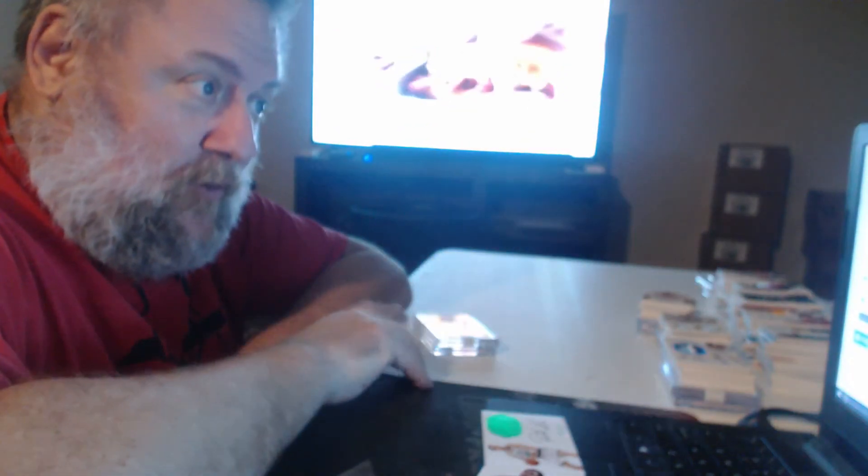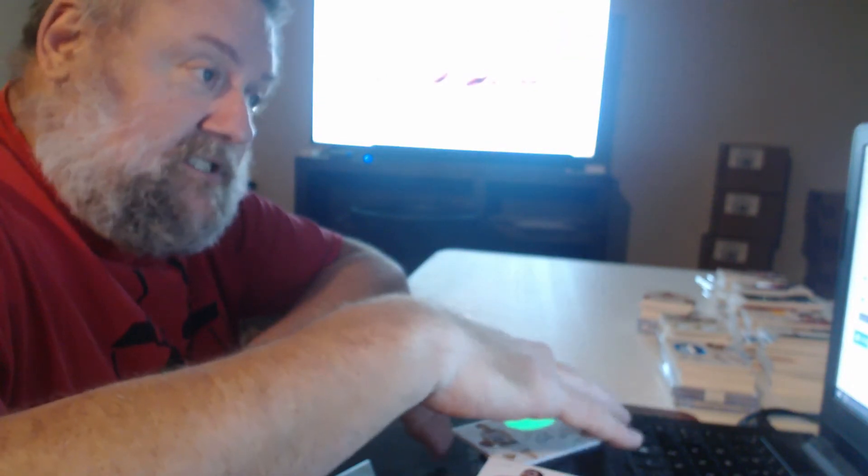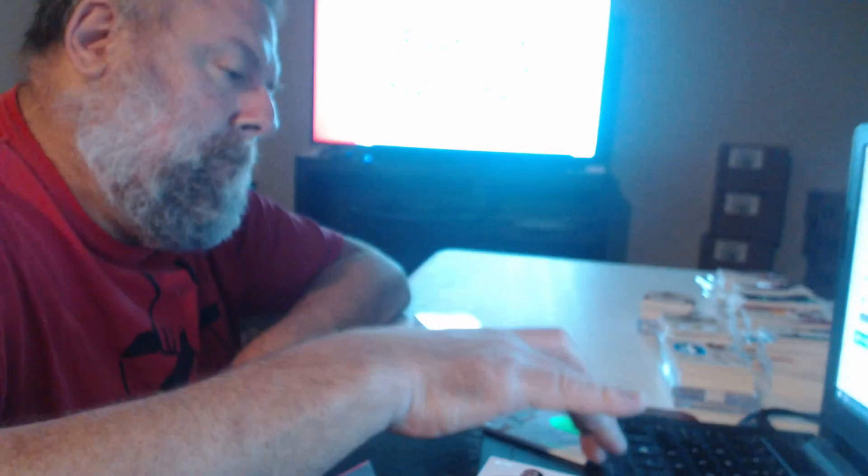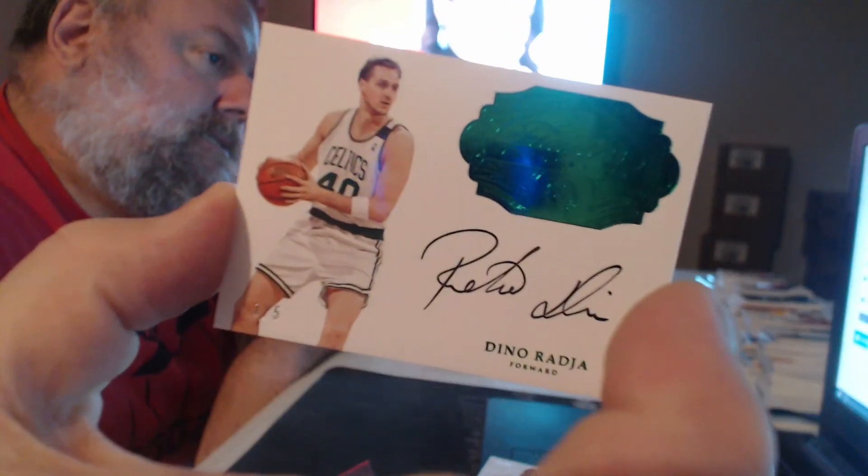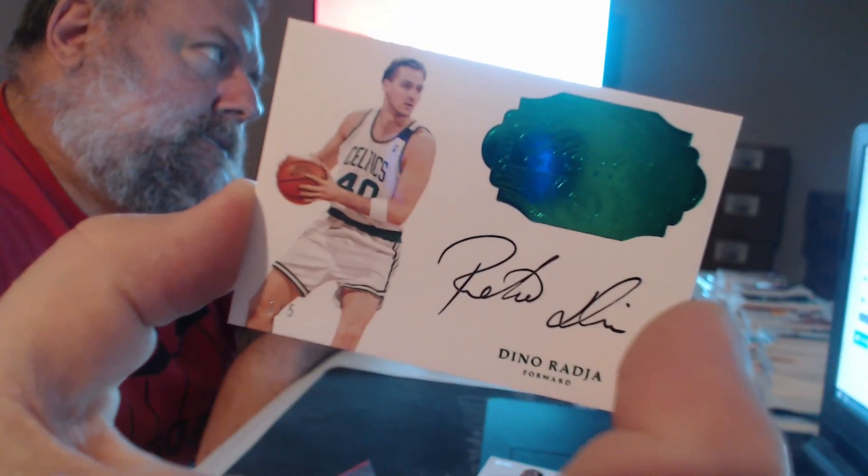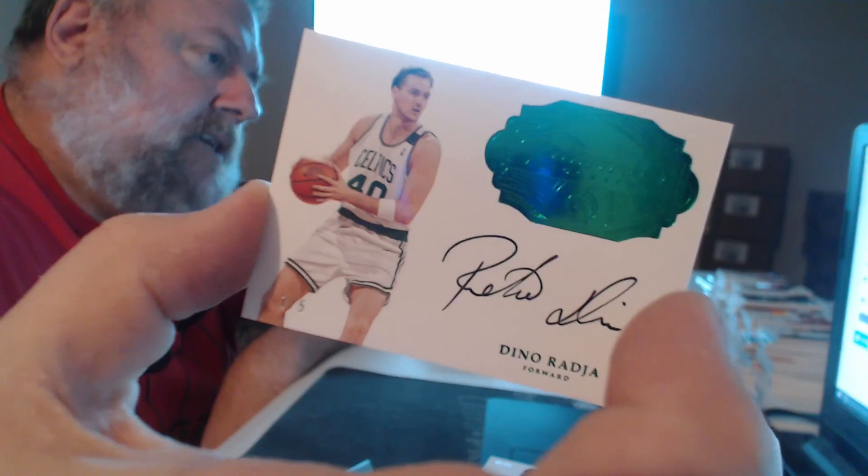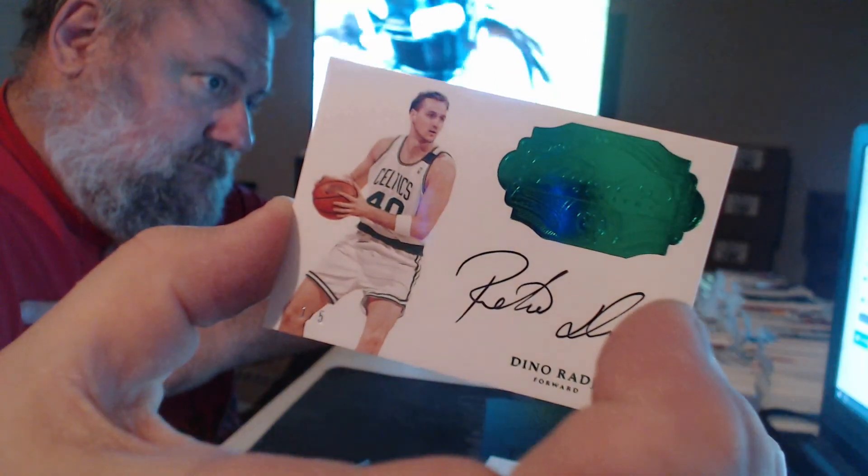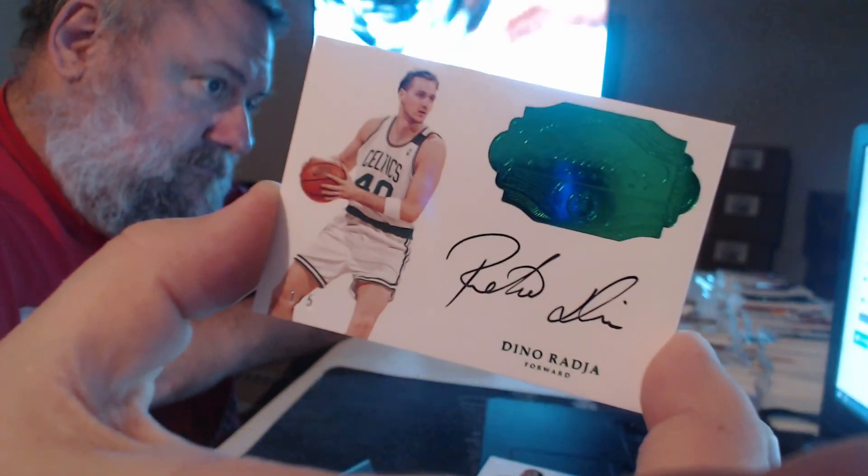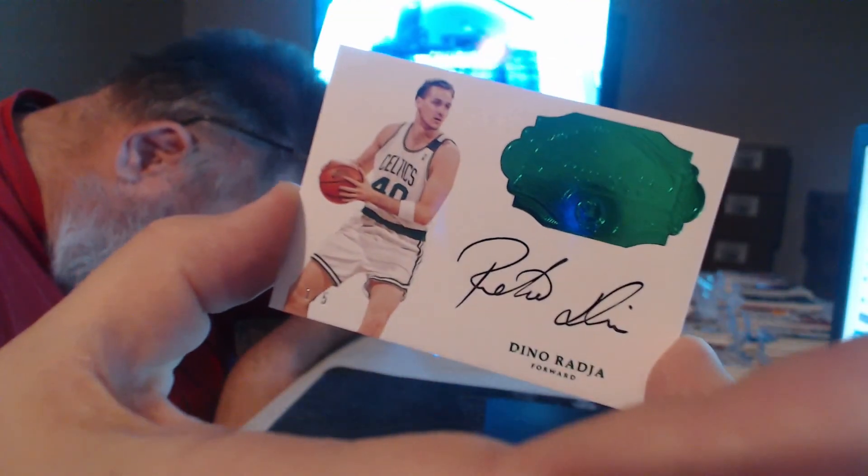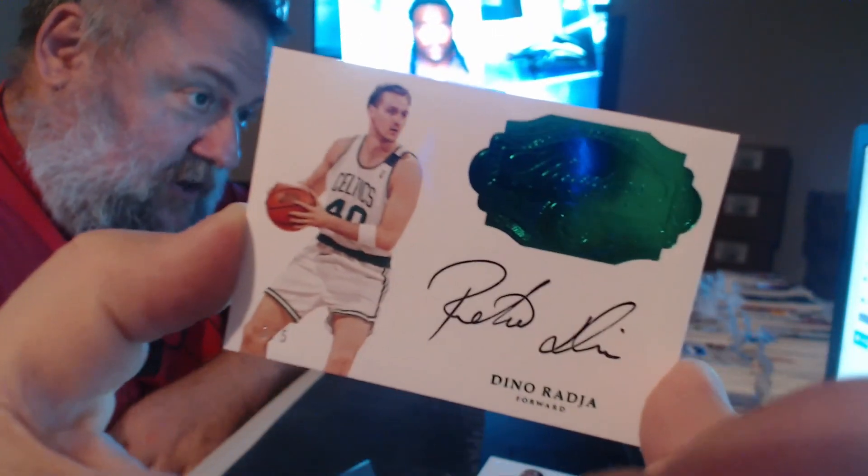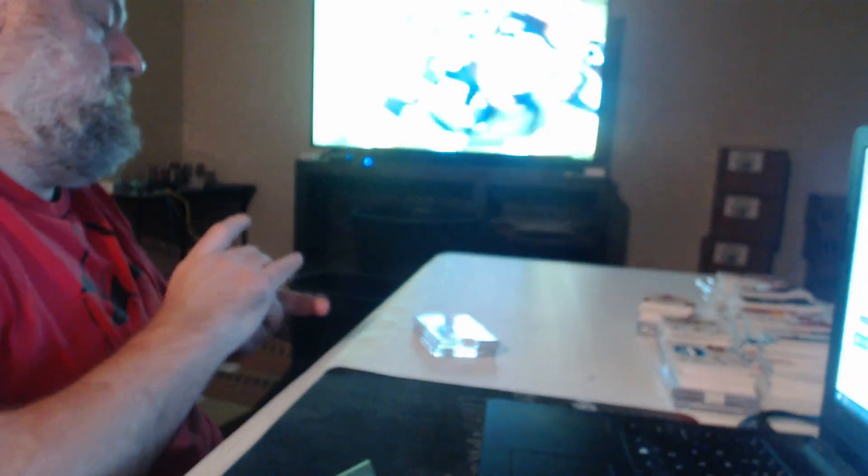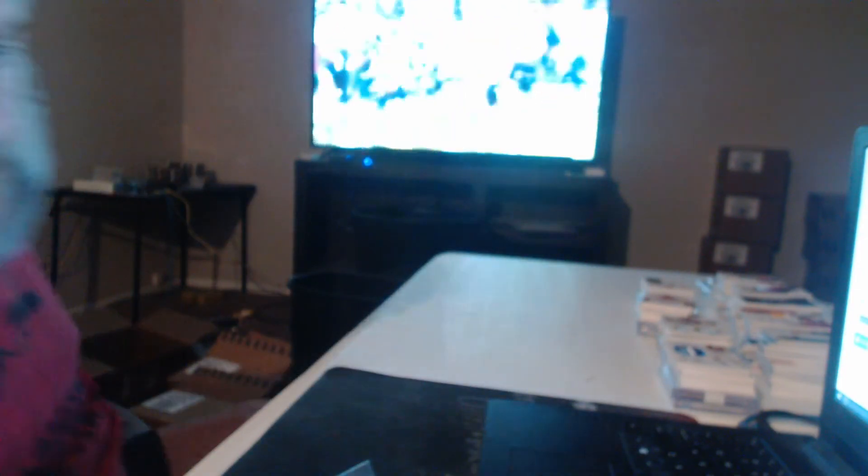You see we have an Emerald Auto here. I'm a former Boston Celtic and I'm wondering. I swear to God, I did not make these. For my blind customers, it's a Dino Radja. I've got to say, I don't know that I've seen a whole lot of Dino Radja autographs.